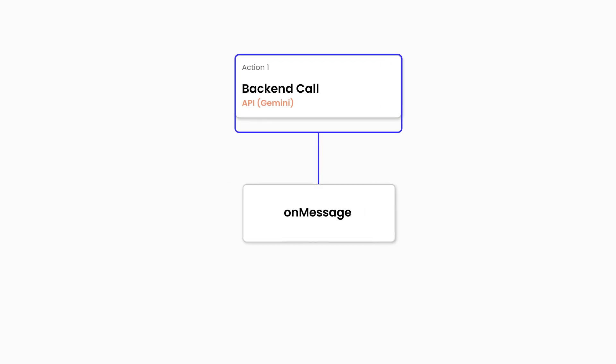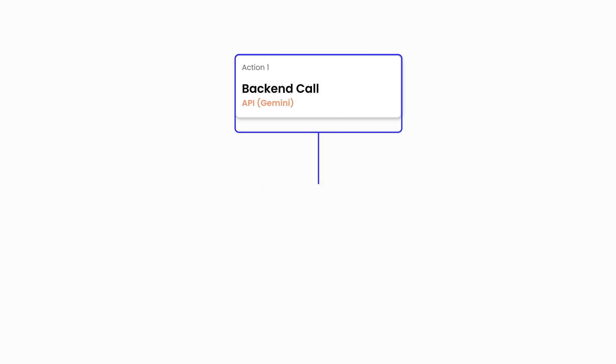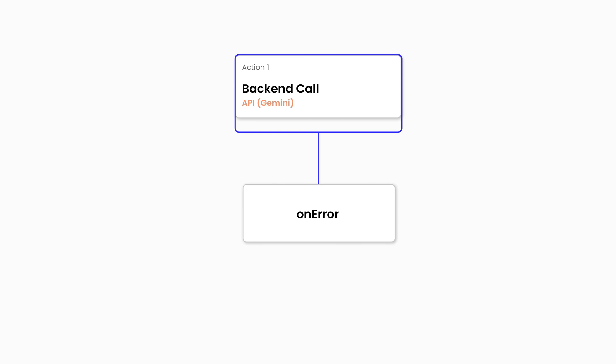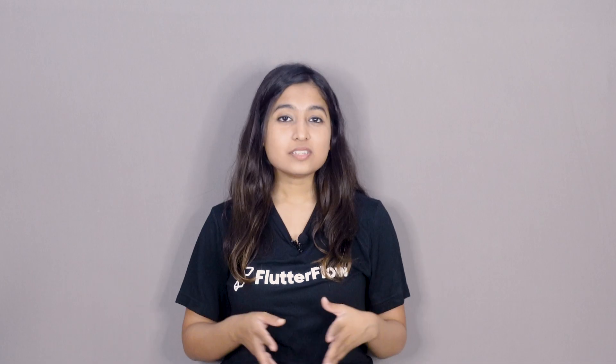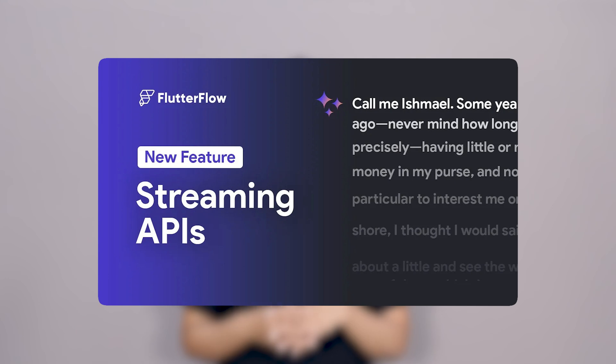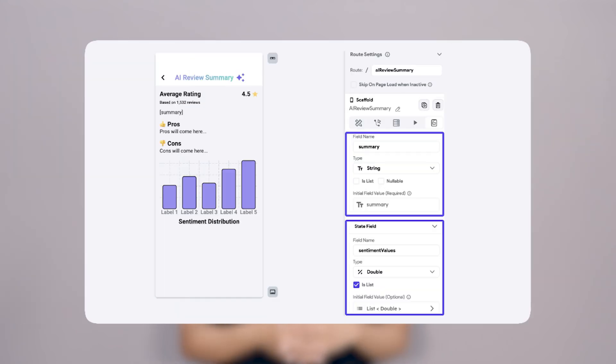OnMessage is triggered every time a new data chunk is received — you can add actions here to update the UI or perform any necessary logic with the incoming data. OnError is triggered if there are any errors during the call, so you can handle error actions to ensure users are aware. OnClose is triggered when the call is complete and all data chunks have been received. Once you handle these cases and parse the data correctly, you'll be able to handle any streaming APIs and display the data accordingly. Check out the detailed video on streaming APIs or the documentation guide to learn more.